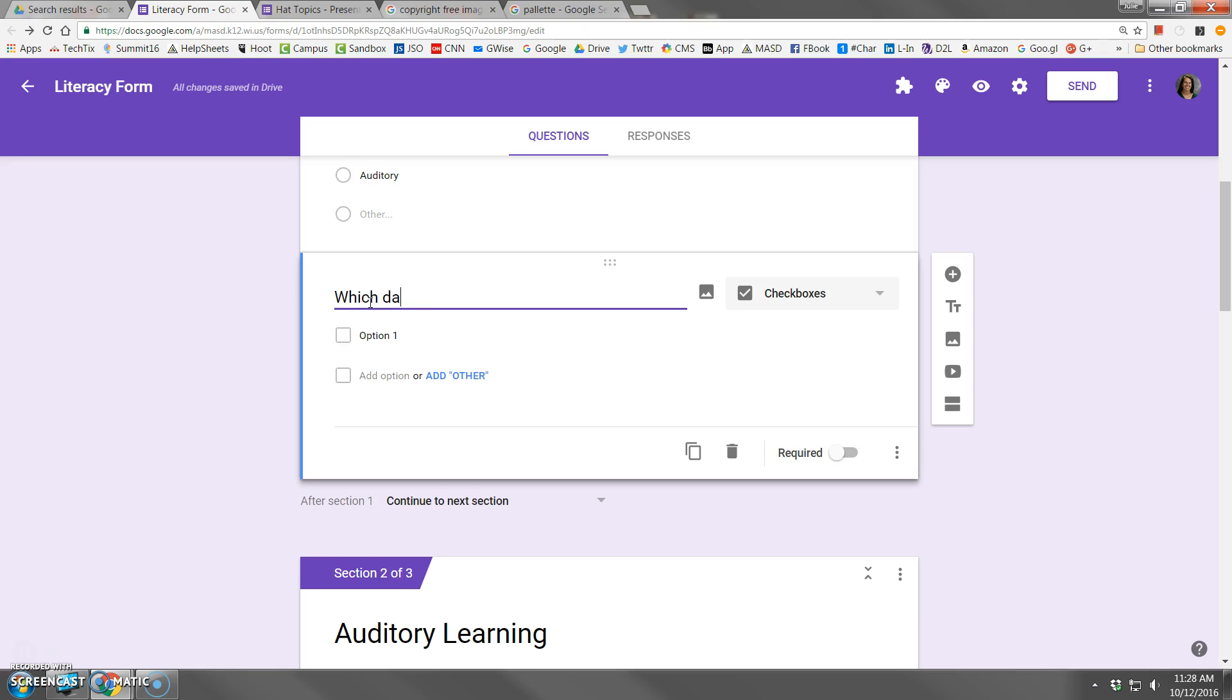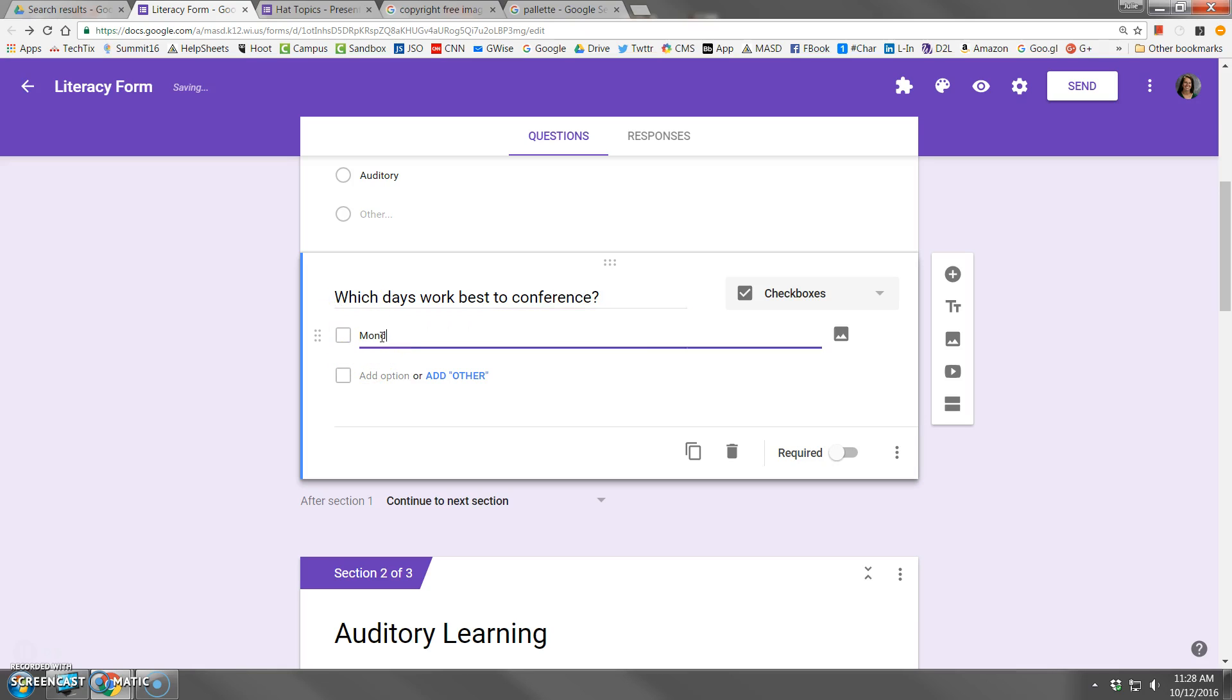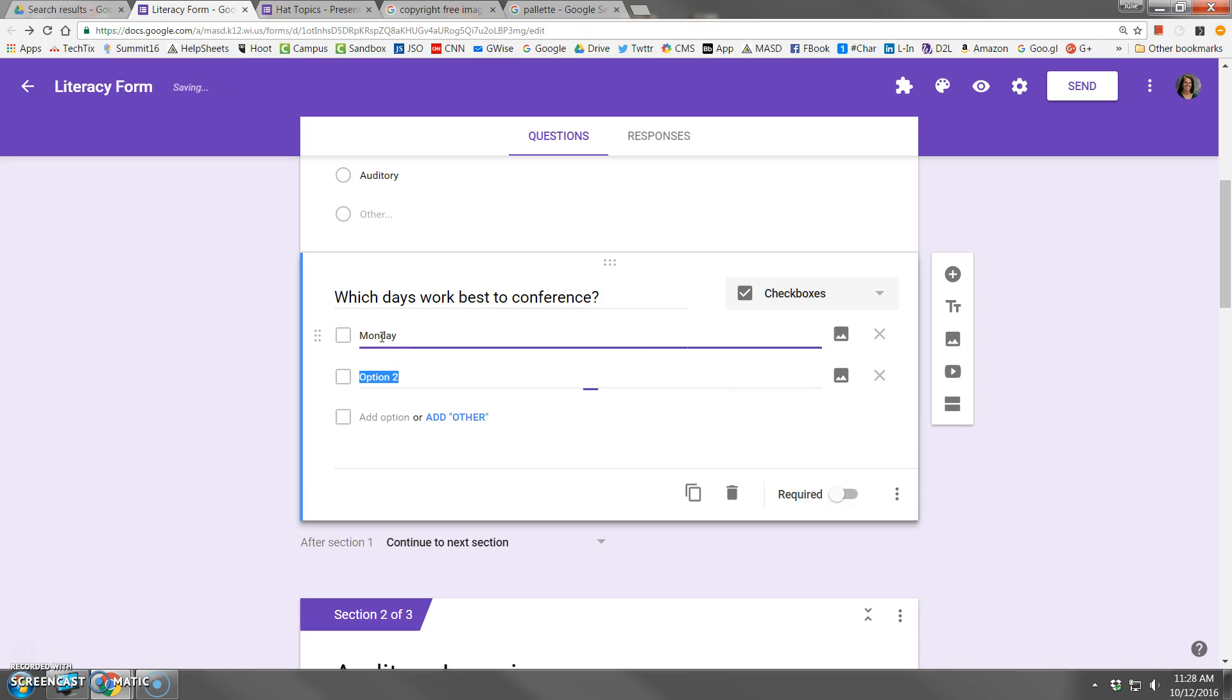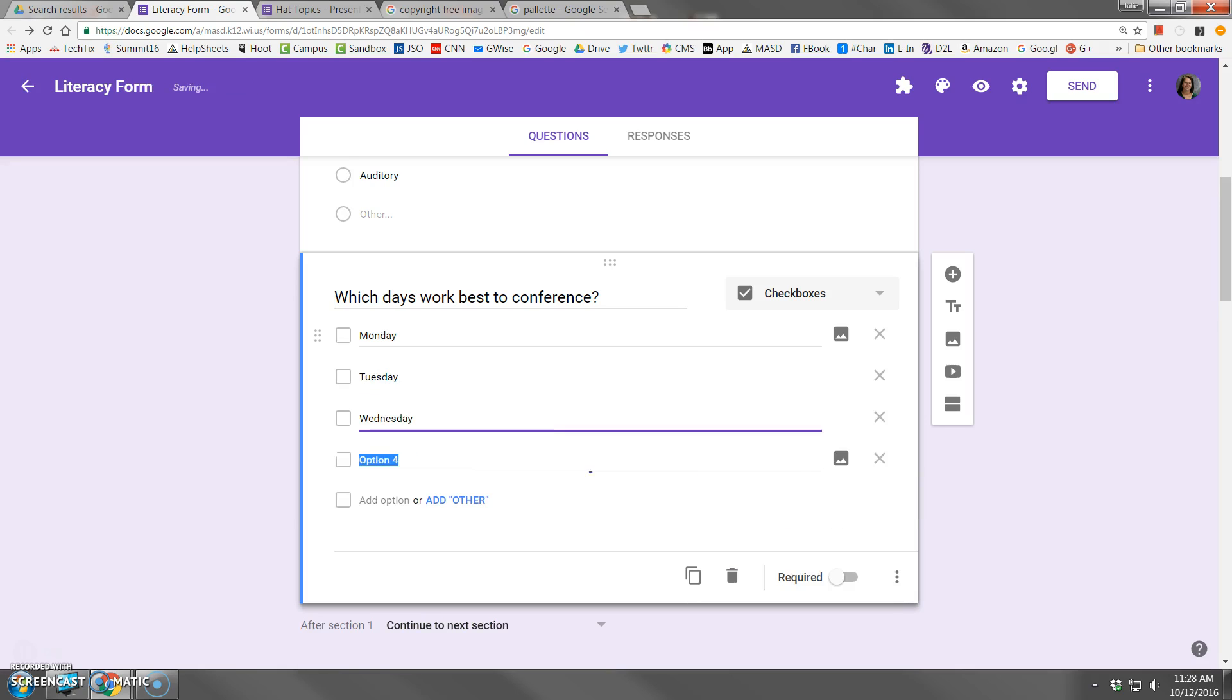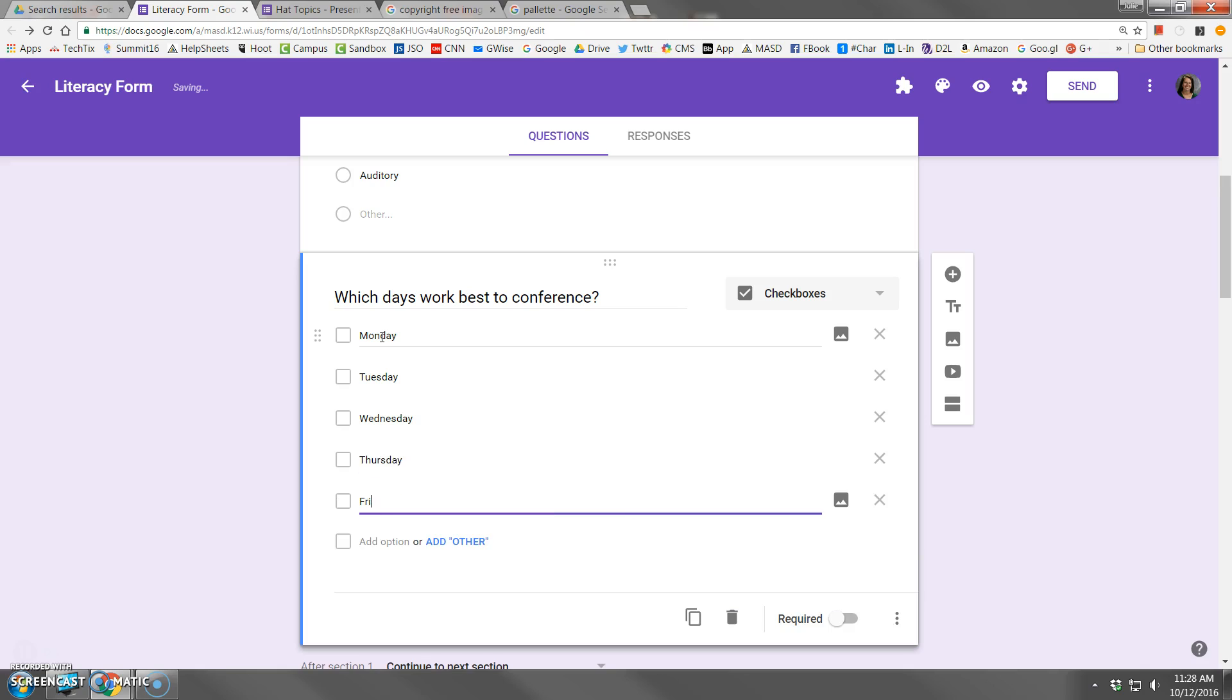Which days work best to conference? I'll have my options of Monday, enter, Tuesday. I'm just hitting my enter key each time. Wednesday, Thursday, Friday.